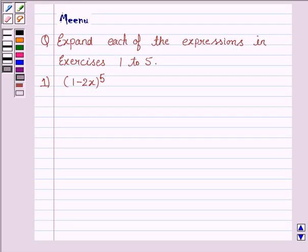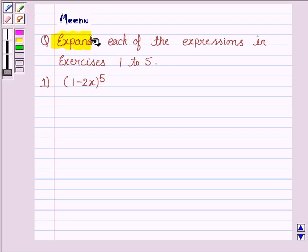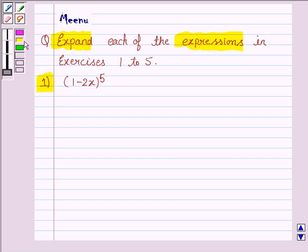Hi and welcome to the session. Let us discuss the following question. It says, expand each of the expressions in exercises 1 to 5, and we will be solving the first question.